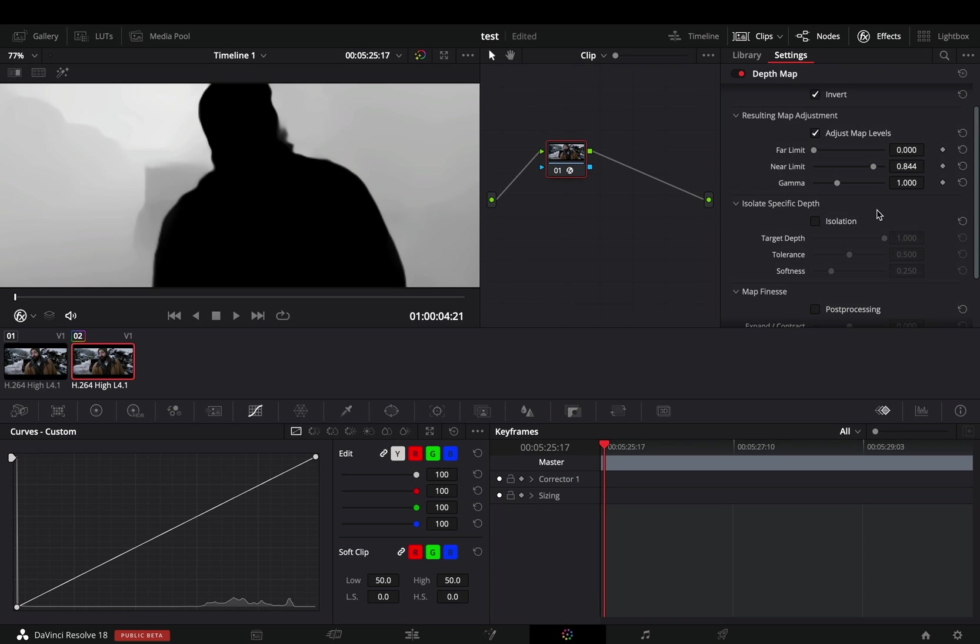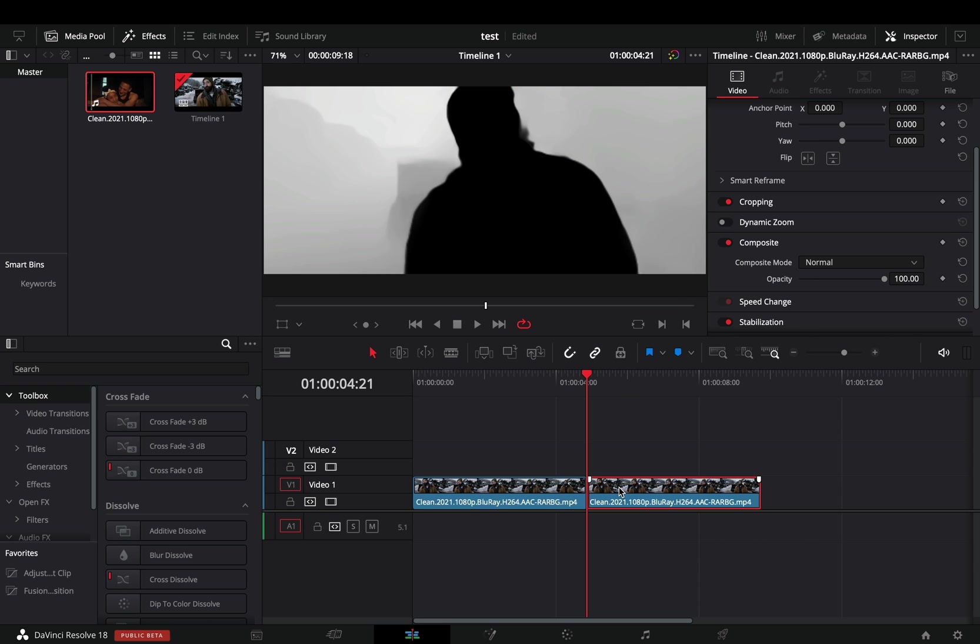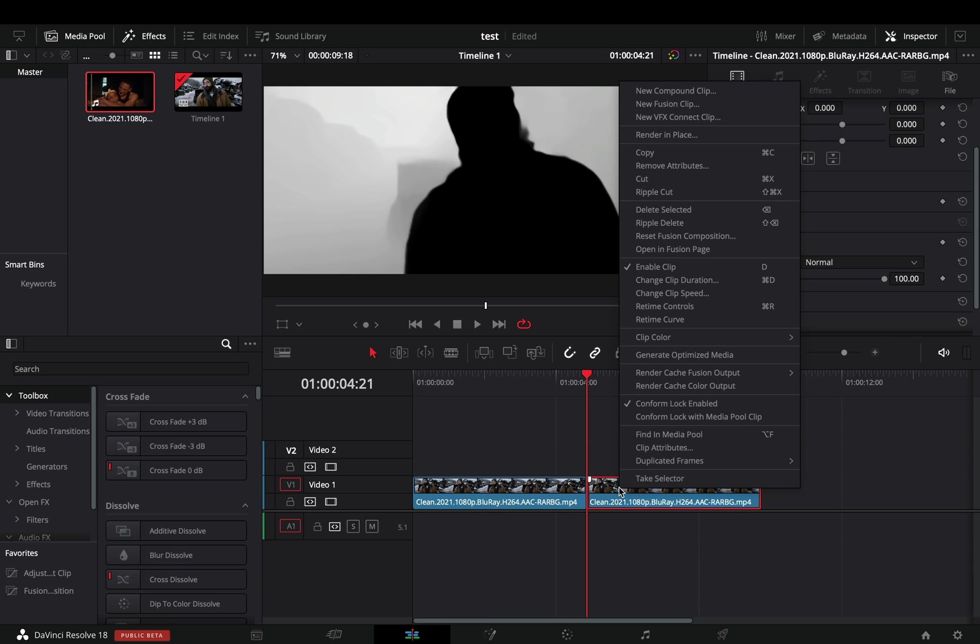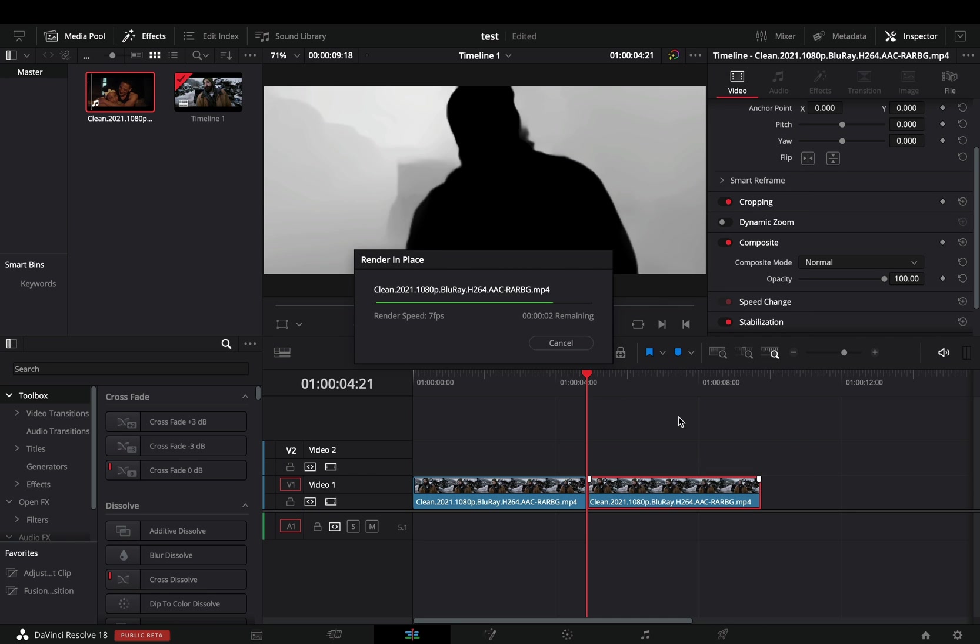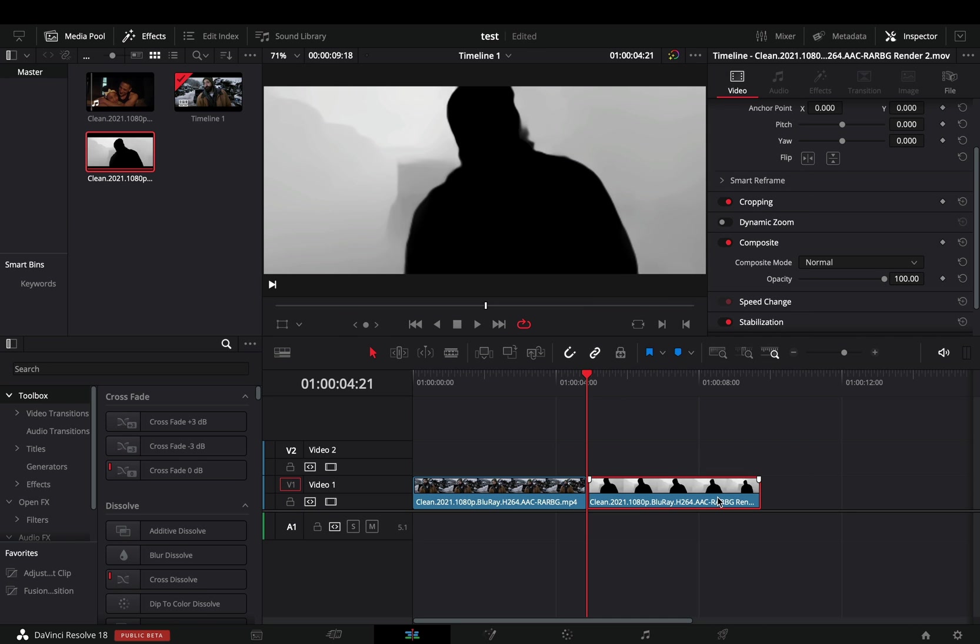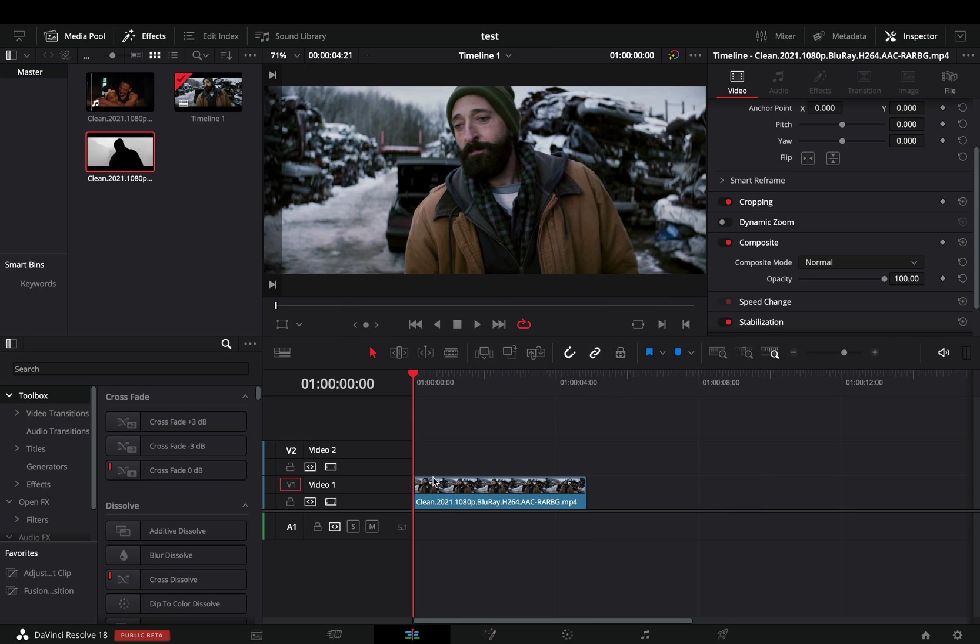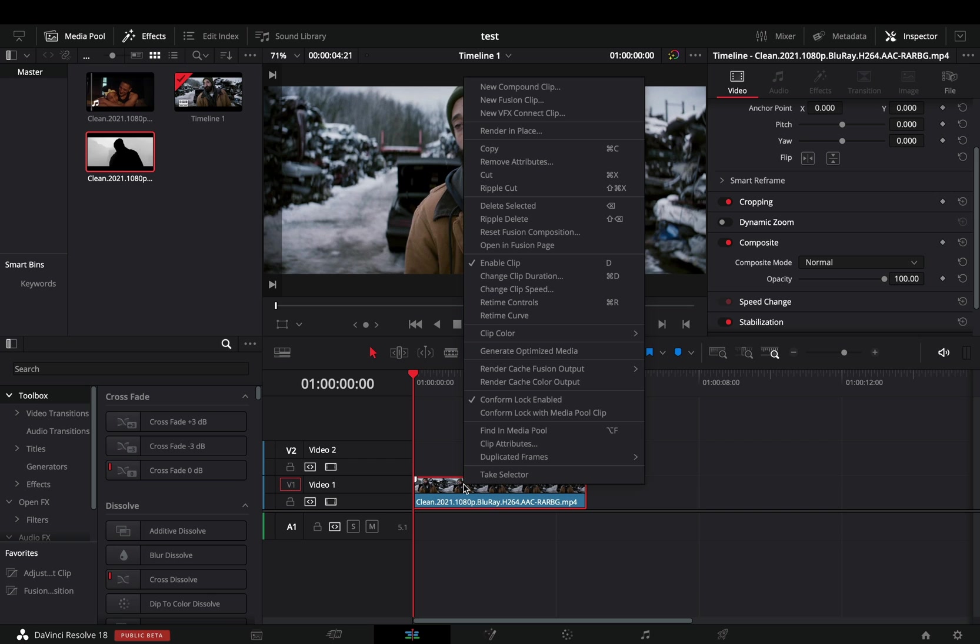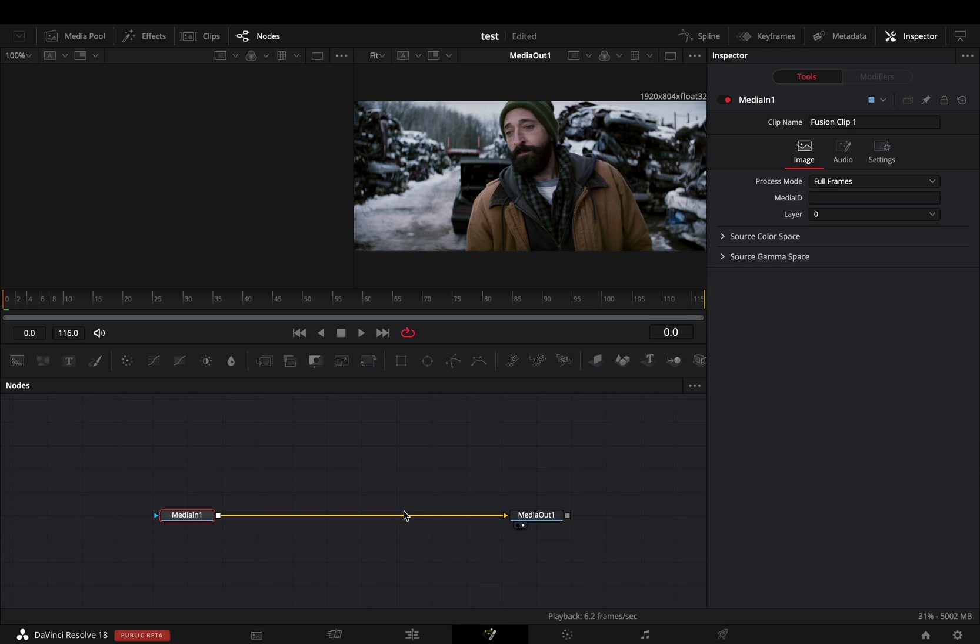Pretend that you know what all those sliders are doing and jump back to the edit page. Right click the depth clip and select to render it in place. Once you've rendered it, you can delete it from the timeline. Right click on your first clip, make it a new fusion clip, and open the fusion page.